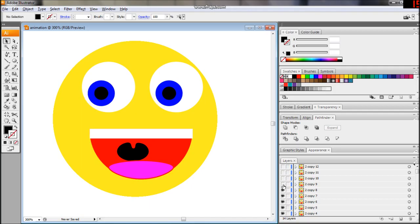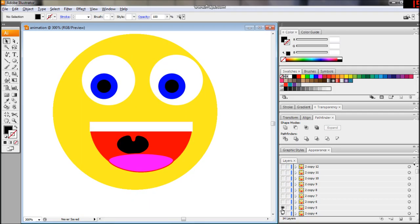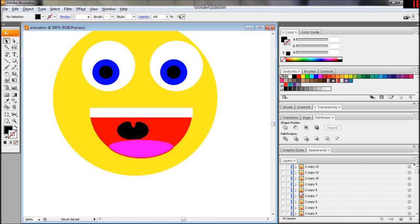Once you've finished creating your animation to layers, you can preview it by making the layers invisible one at a time from the top down.